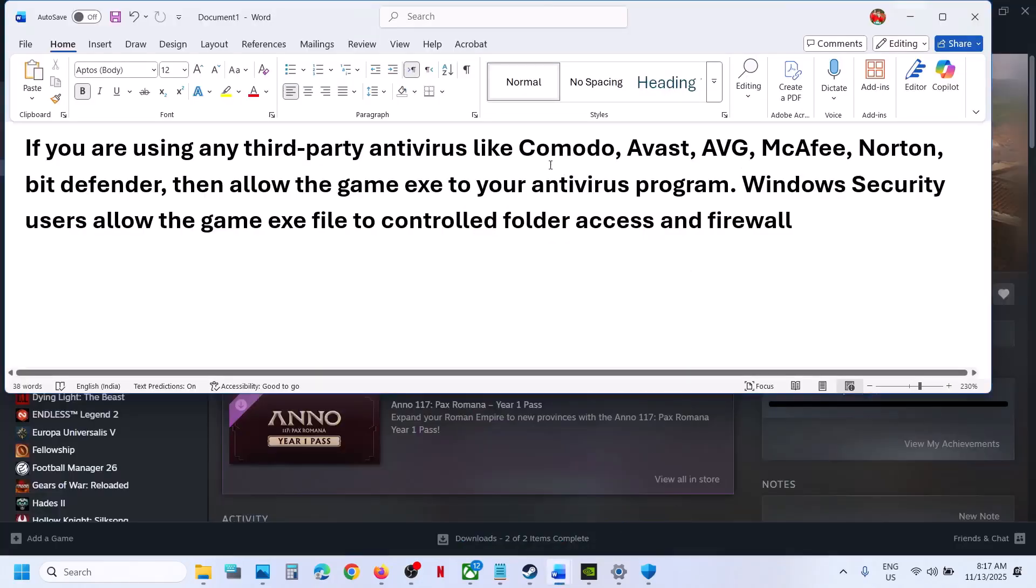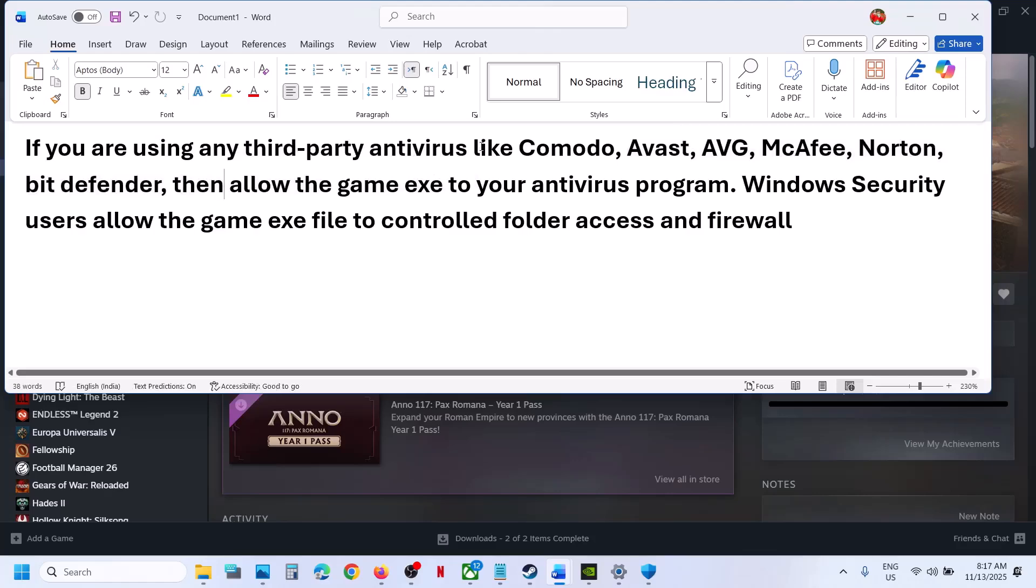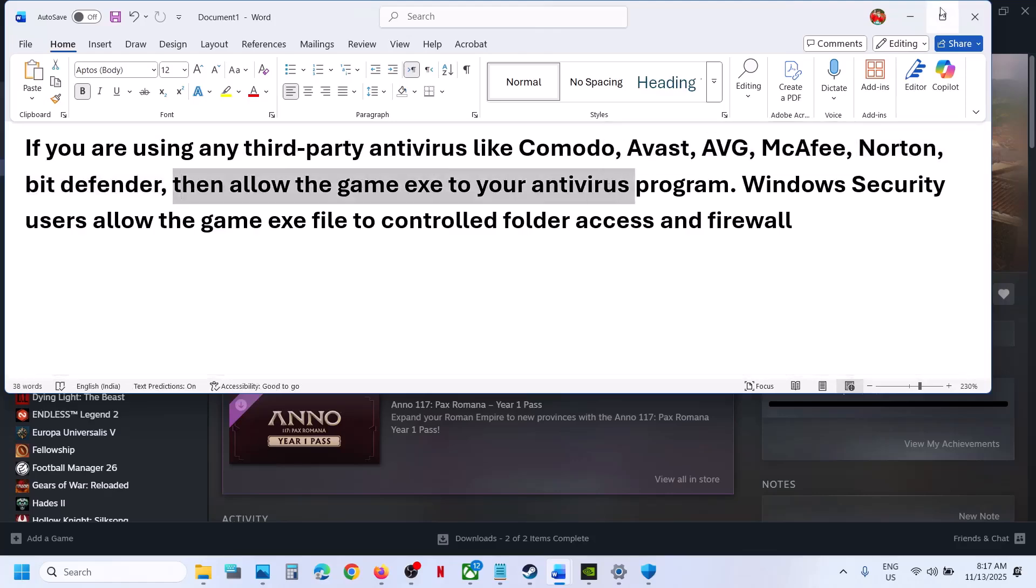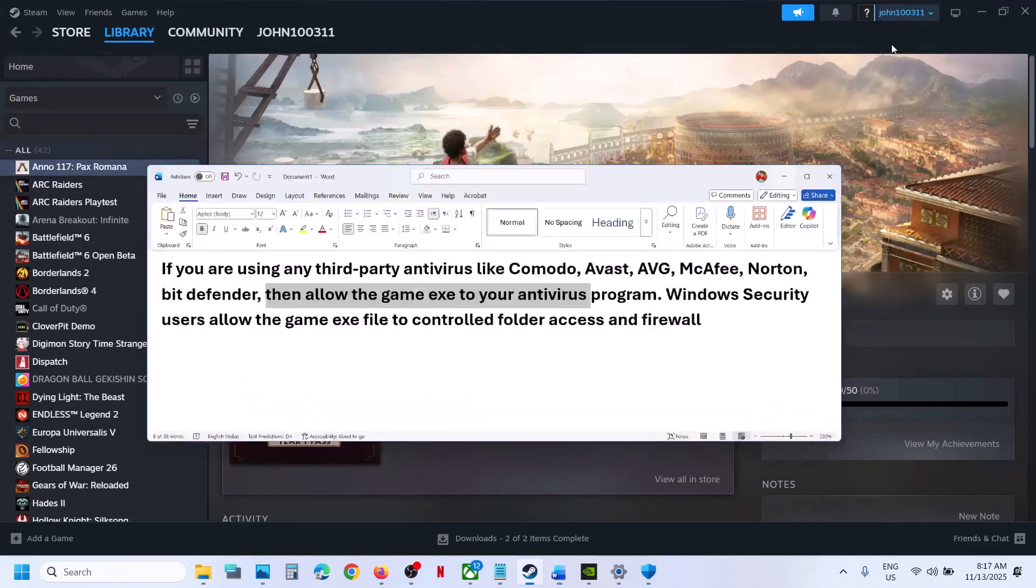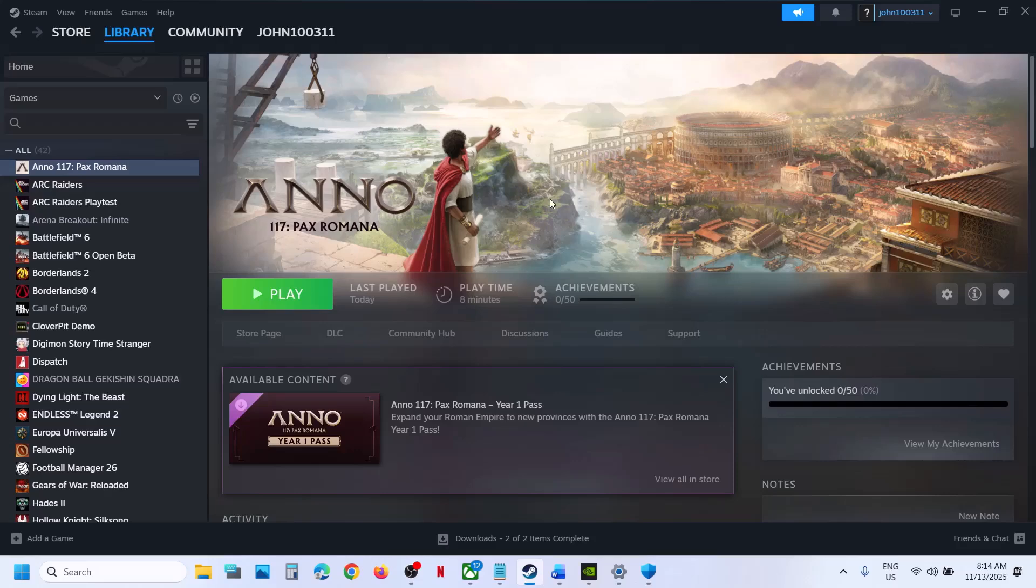Now similarly, if you have any third-party antivirus like Avast, Norton, Bitdefender, McAfee, whichever antivirus program you have, allow the game exe file to antivirus program and then check. That should help you to fix the save issue.